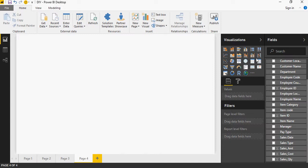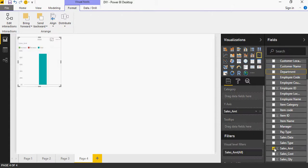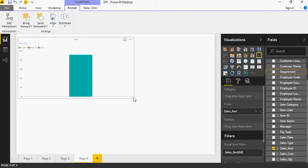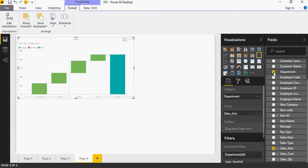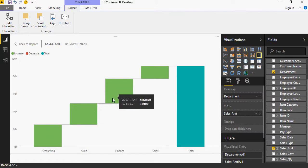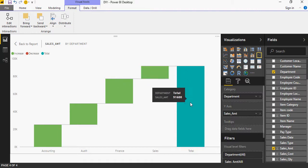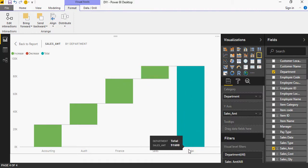I'm going to select the waterfall chart. Click on department and click on sales amount and see how it builds up. Let's do the focus mode. This is the contribution of accounting, audit, finance, and sales department to show the total sales amount or the total revenue.